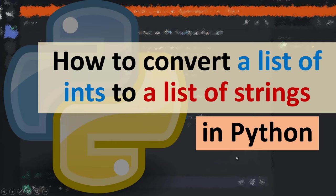Hi everyone. In this tutorial, I'm going to be showing you how to convert a list of integers to a list of strings in Python language.